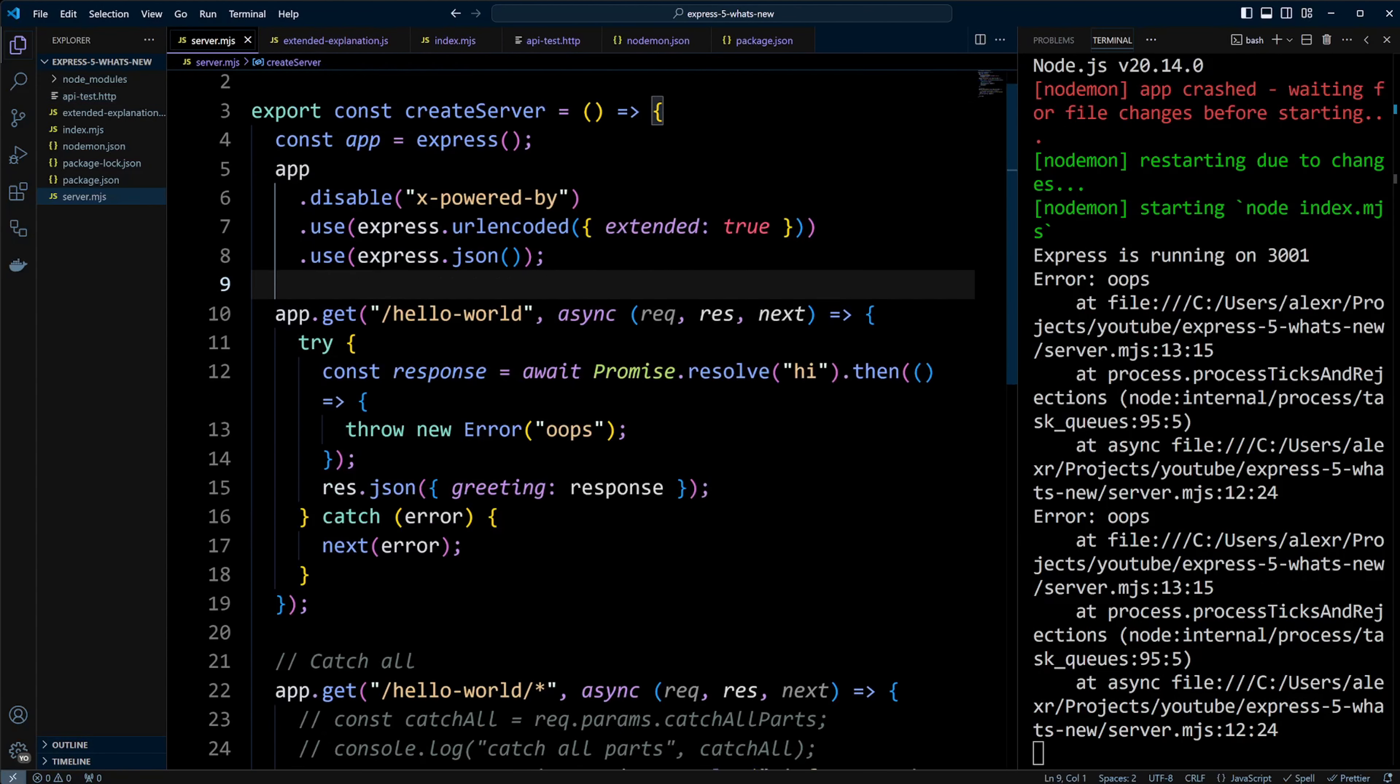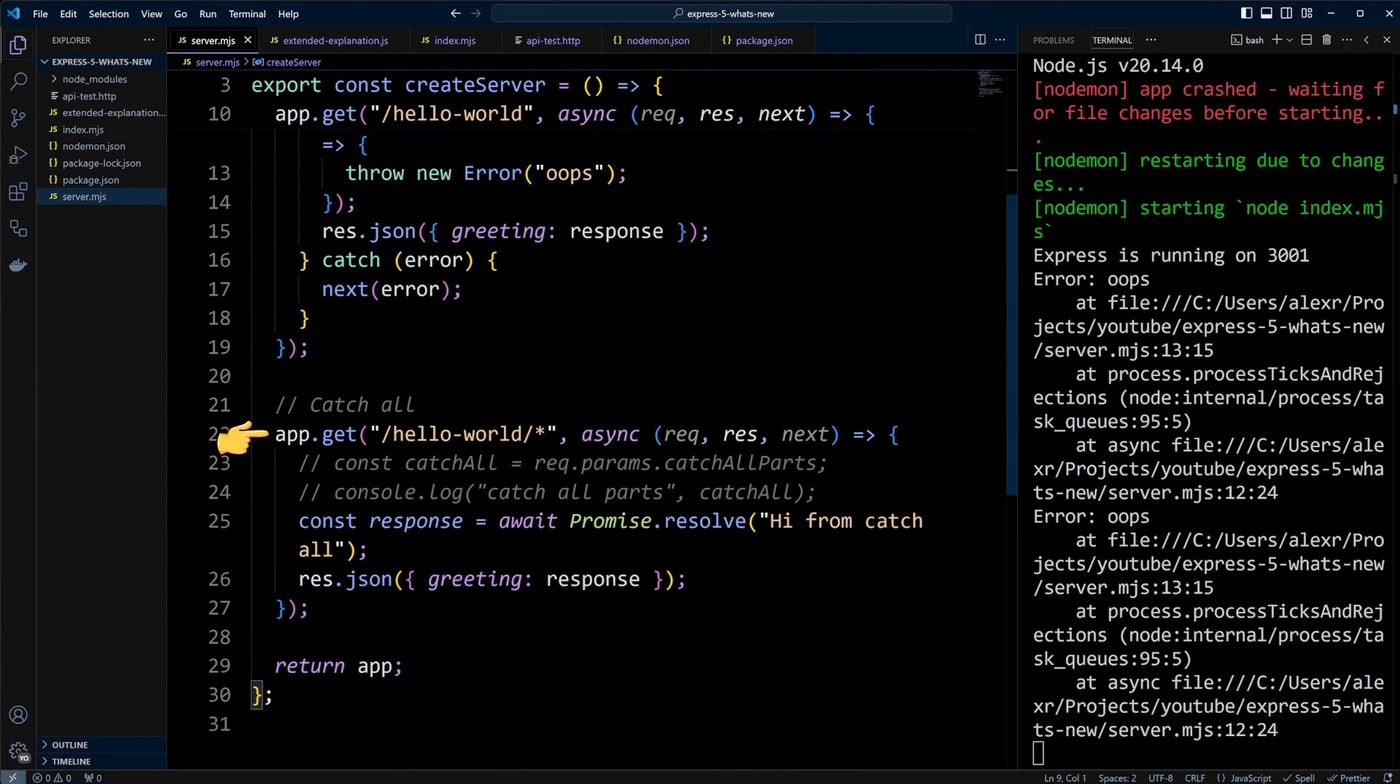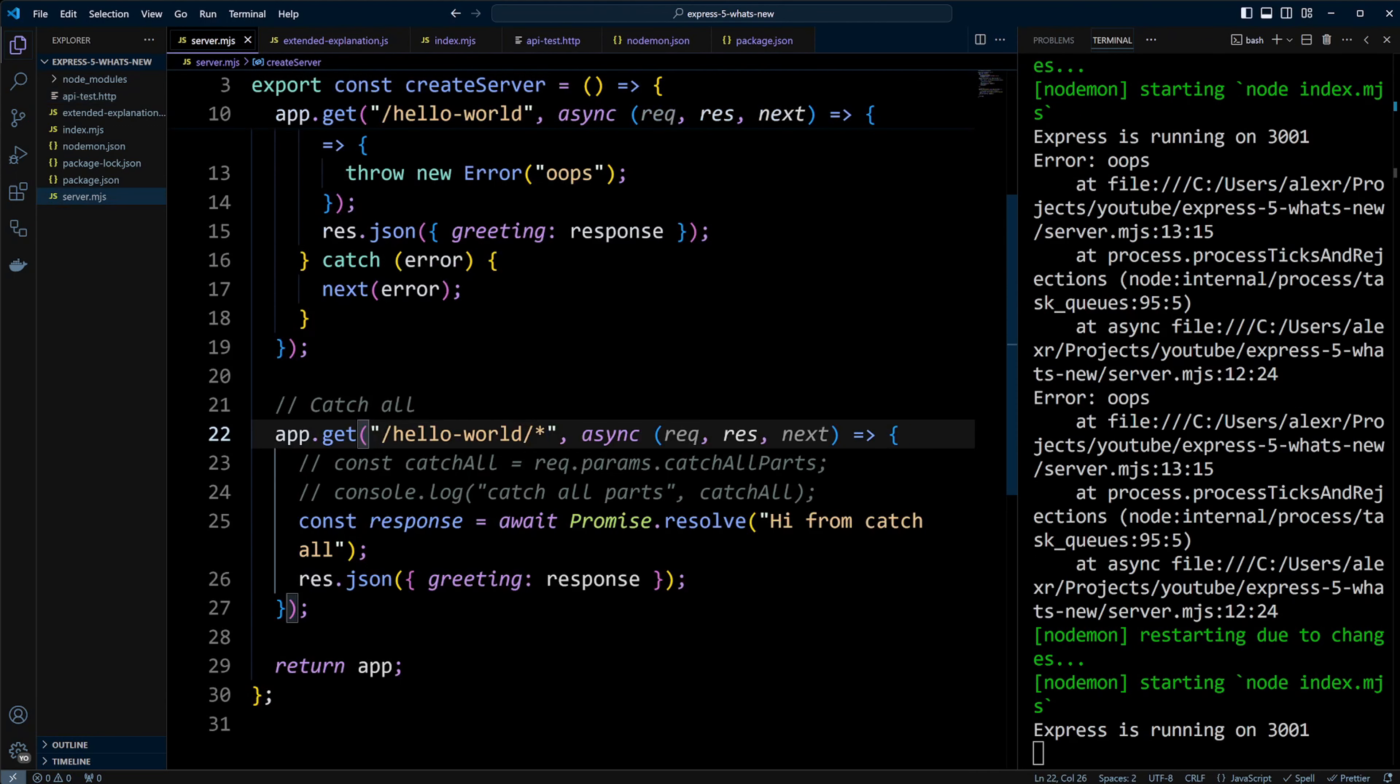Next, let's talk about catch-all routes. If we use catch-all star in the route, it doesn't capture the route parameters in Express 4.